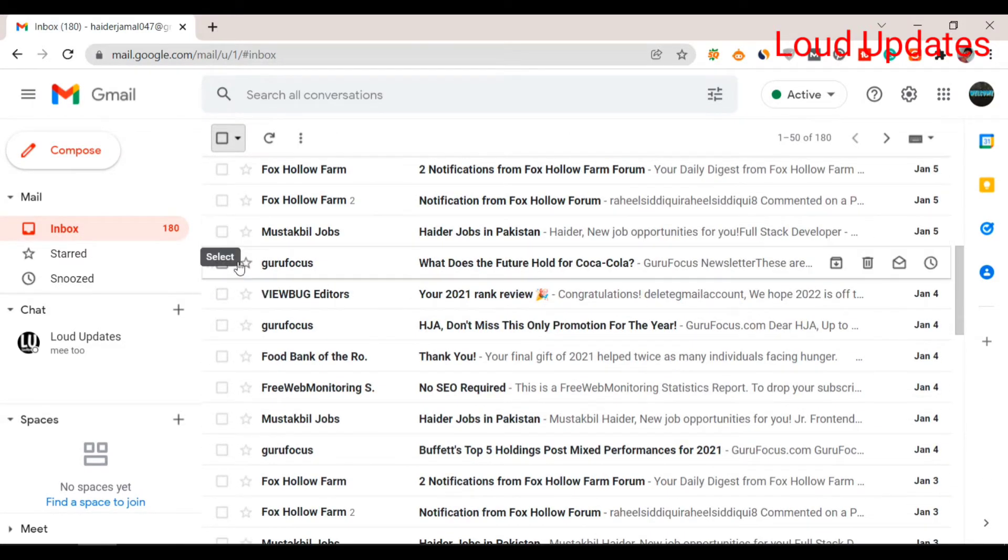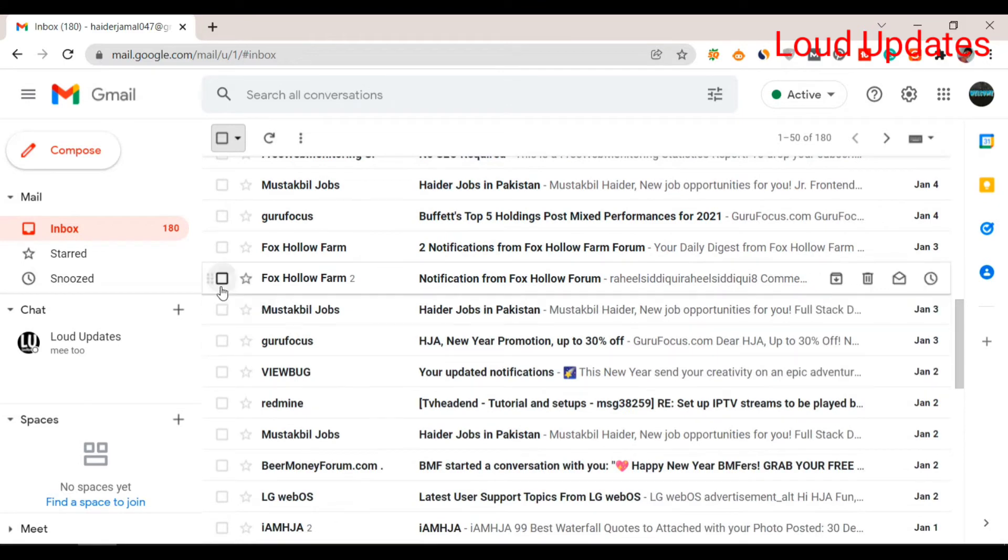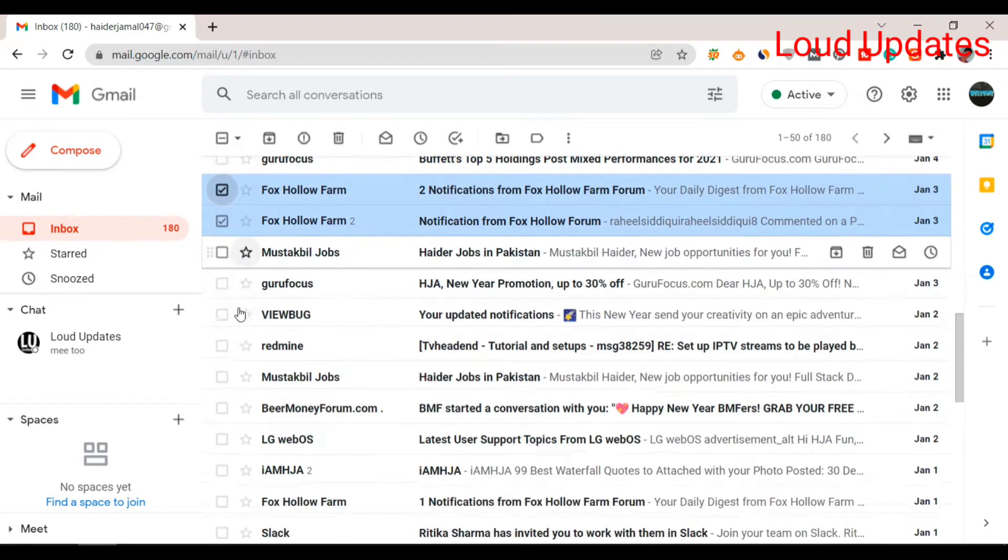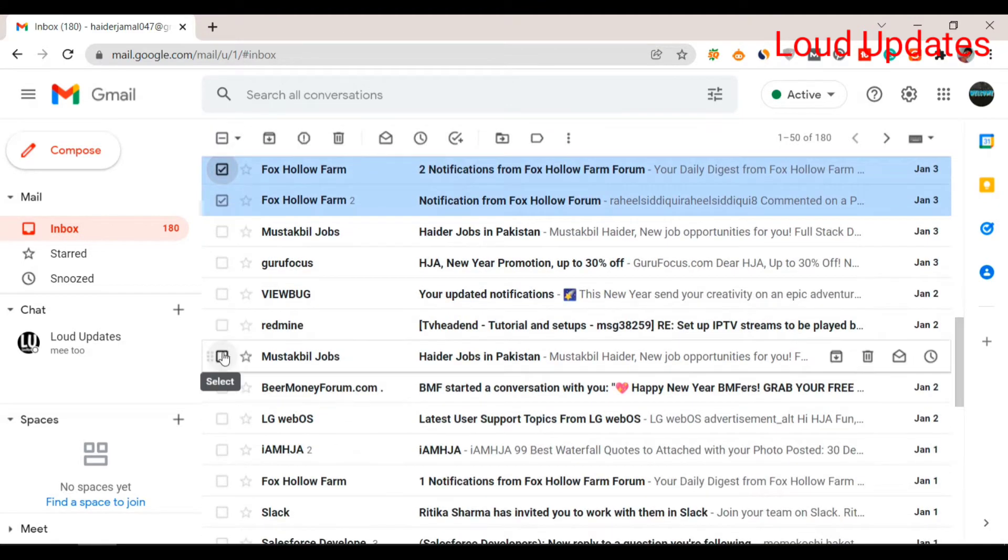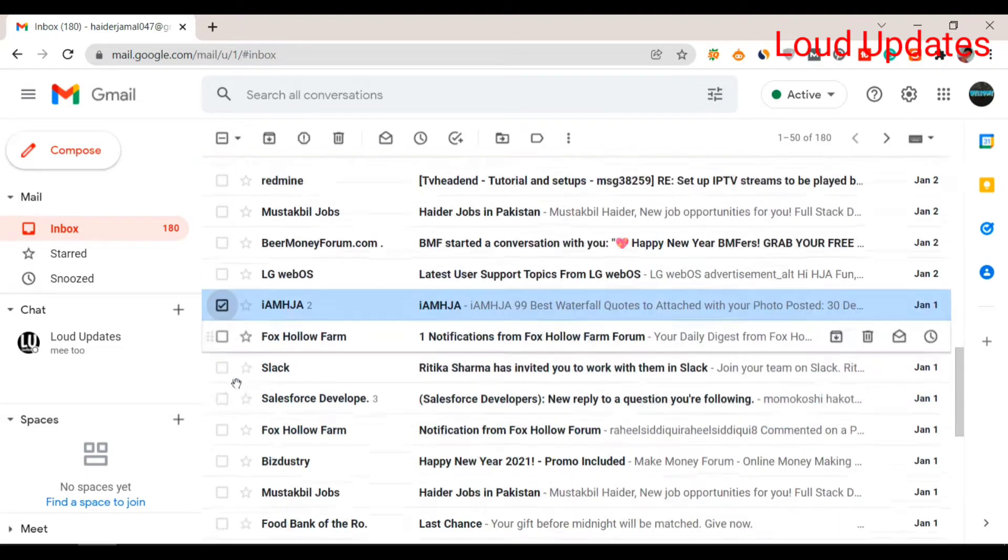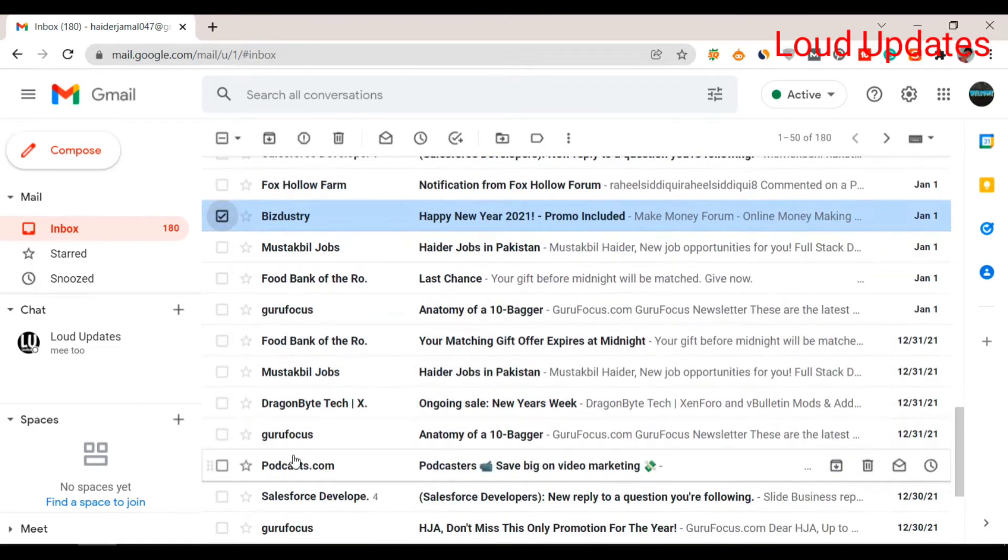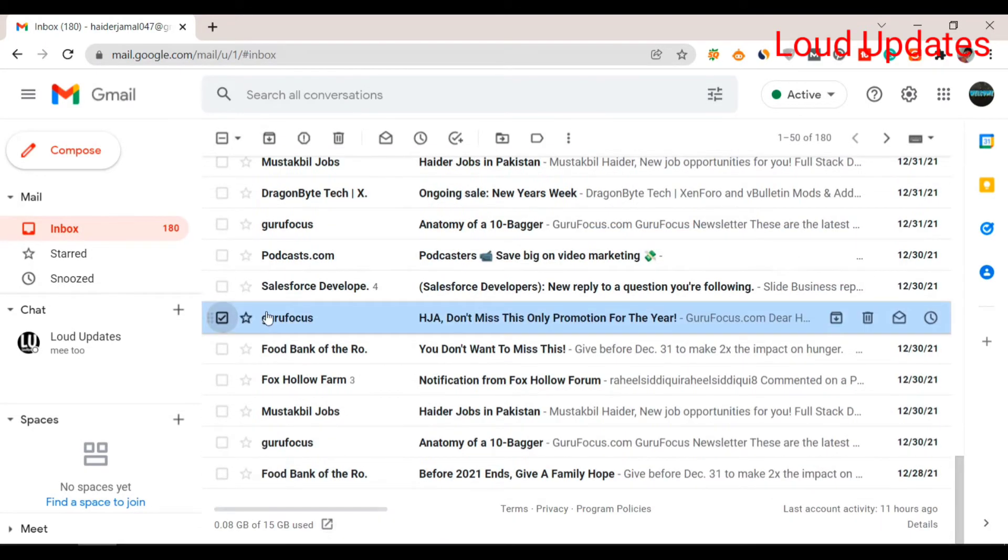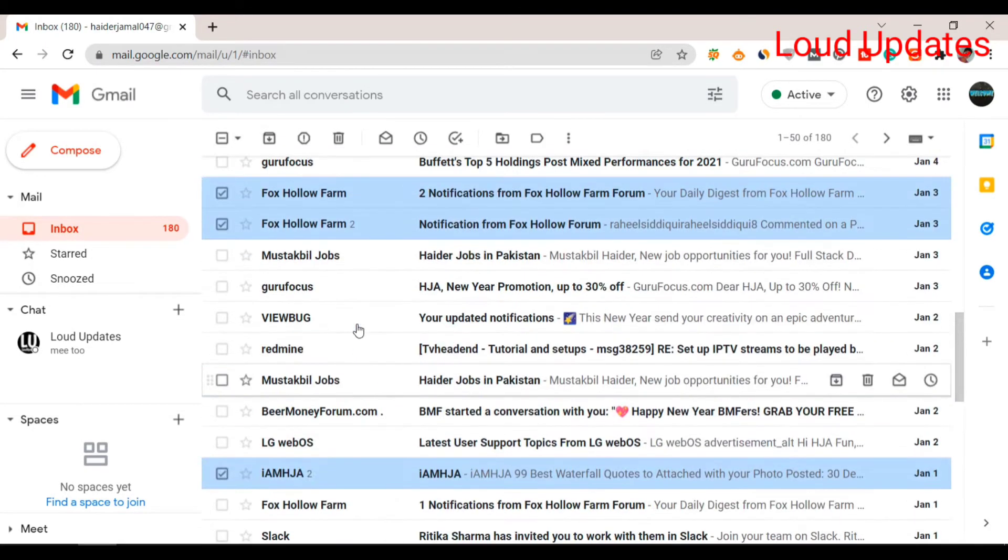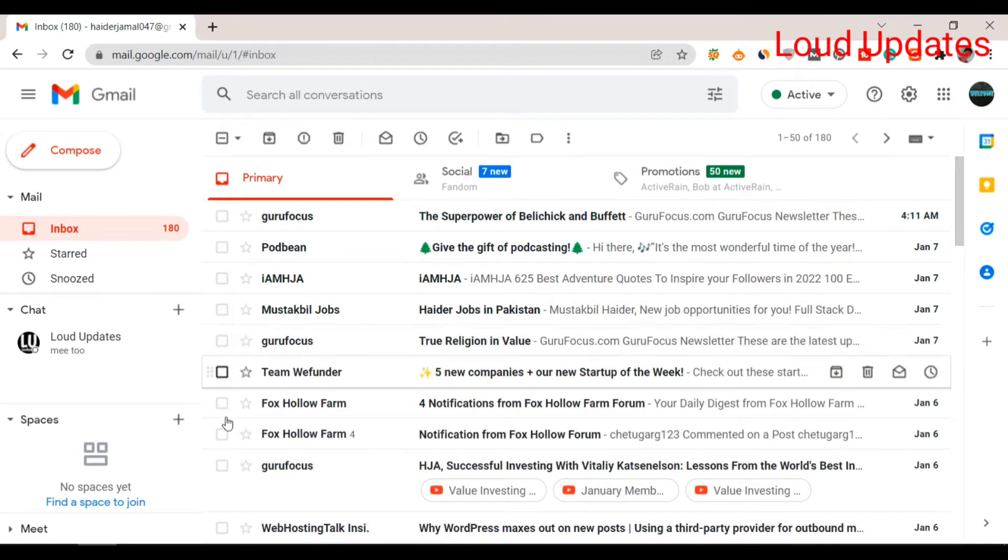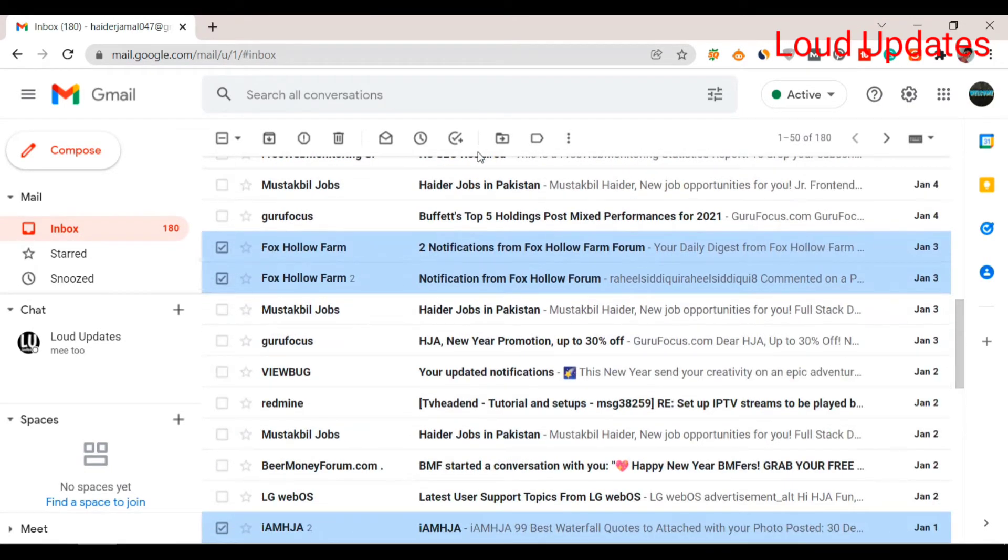For example, this email is important. I'm selecting random emails to preserve. First, you need to move these important emails to another folder.